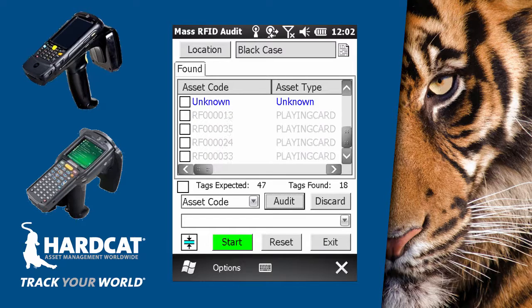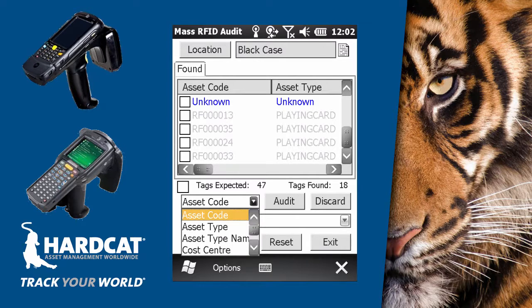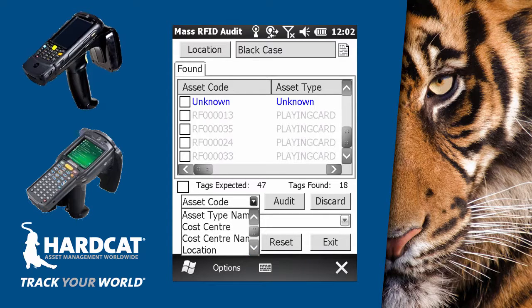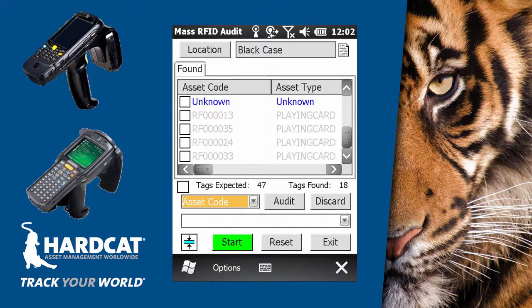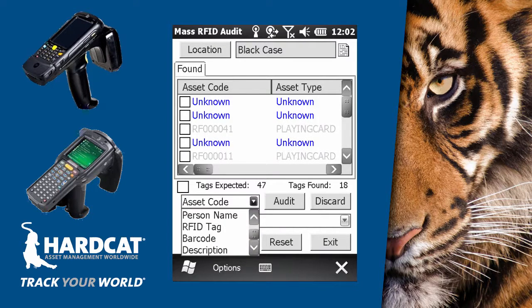The other features within the Mass RFID screen include the ability to restrict our found tag list by either asset code, asset type, asset type name, cost center code, cost center name, location, location name, person name, RFID tag, barcode, or asset description.